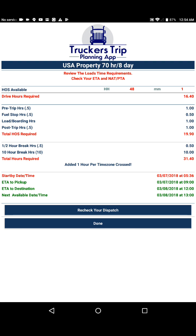Based upon the distance we're going to travel, we're going to need a total of 16.4 drive hours. In addition to that we also need to calculate our working time. In this particular example we need two pre-trips for a total of one hour, one fuel stop at half an hour, one hour for loading and unloading, and one hour for post trips. The total hours of service to run this load is going to be 19.9 hours.